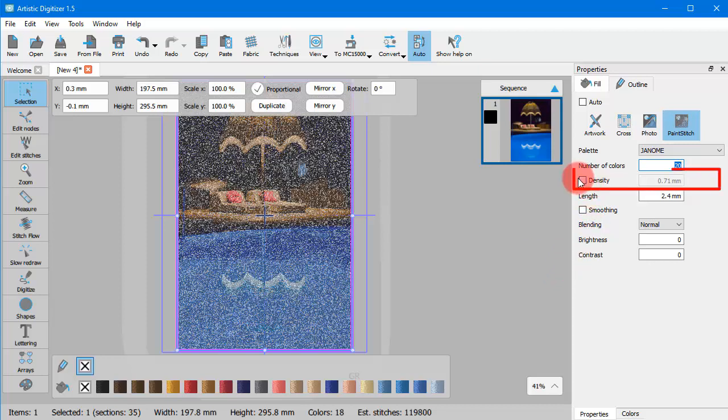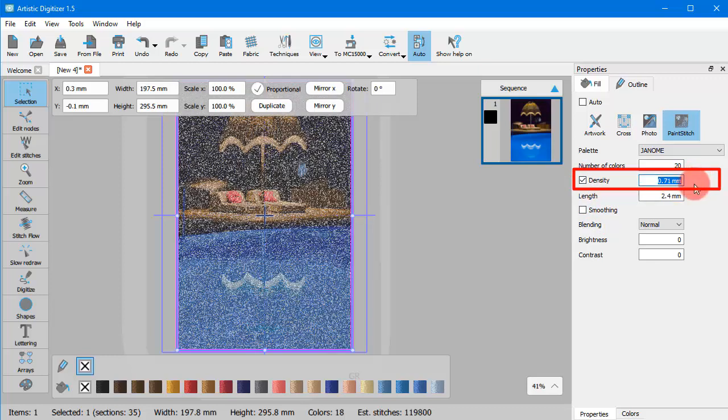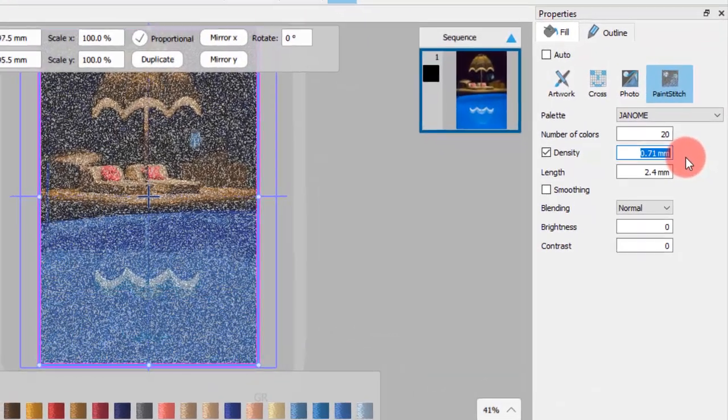Adjust the density of the paint stitch design. Higher values will reduce the number of stitches and the detail of the design and vice versa.